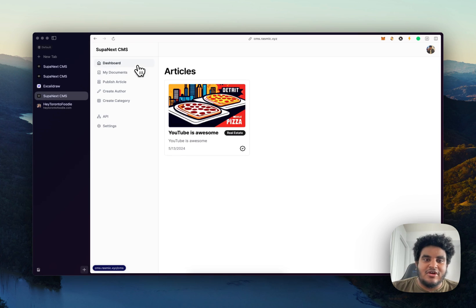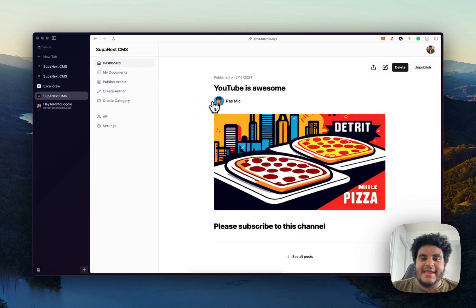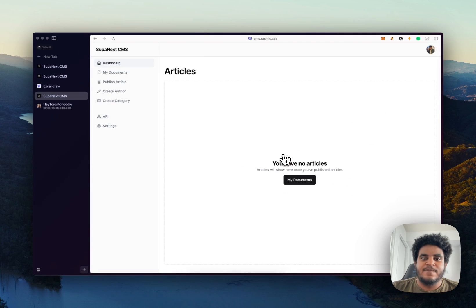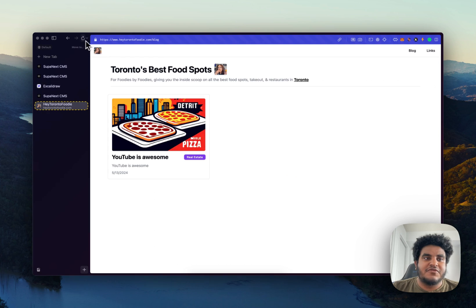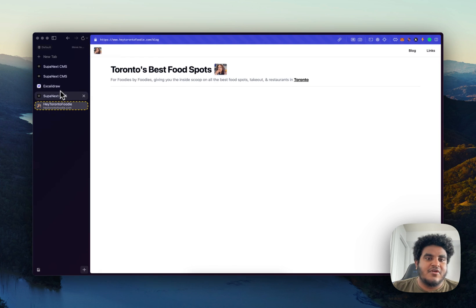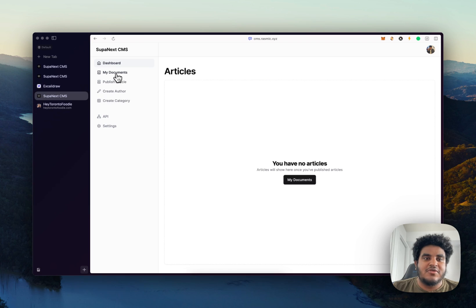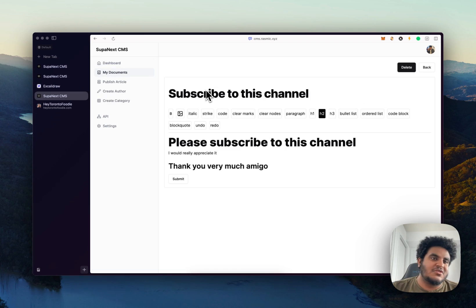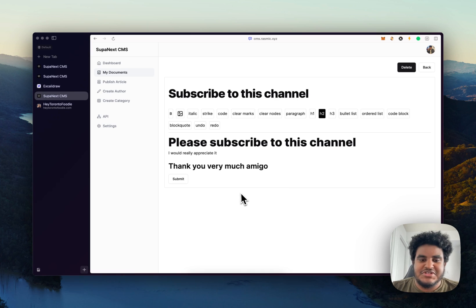Which is why documents and articles are different. So I can delete this article. And this article is gone. And if we refresh here, articles gone, but the document is still there, because the documents are different than the articles. I can publish this again.